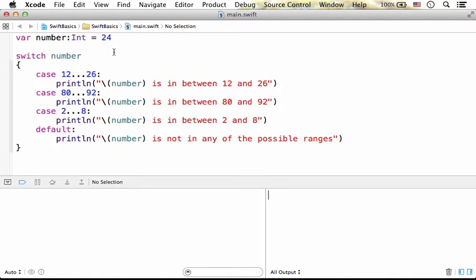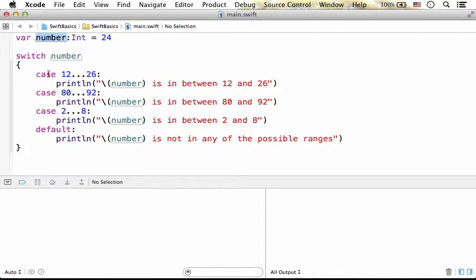Using the switch statement we can specify cases with ranges. In this code sample, number is assigned with 24 and then the first check is whether 24 falls in this specific range.